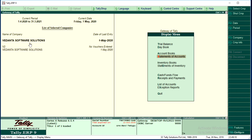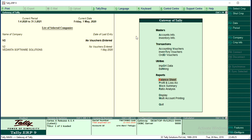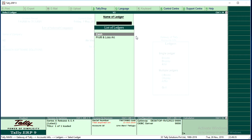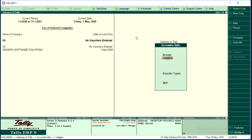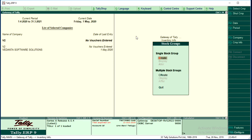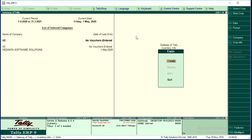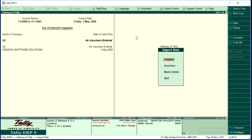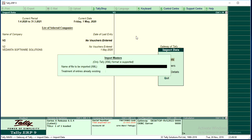Now we are in the company of Vedanta Software Solutions. I am just opening V2. V2 is now the active company. Before importing, let me show you — there are only two default ledgers in V2, and under Inventory there are no groups, no items, and no measurements to display. Now, go to Import Data > Import Masters. The file name to import is ledgers.xml — the same file name we used during export. If the file is available in the same location, Tally will automatically import the data.